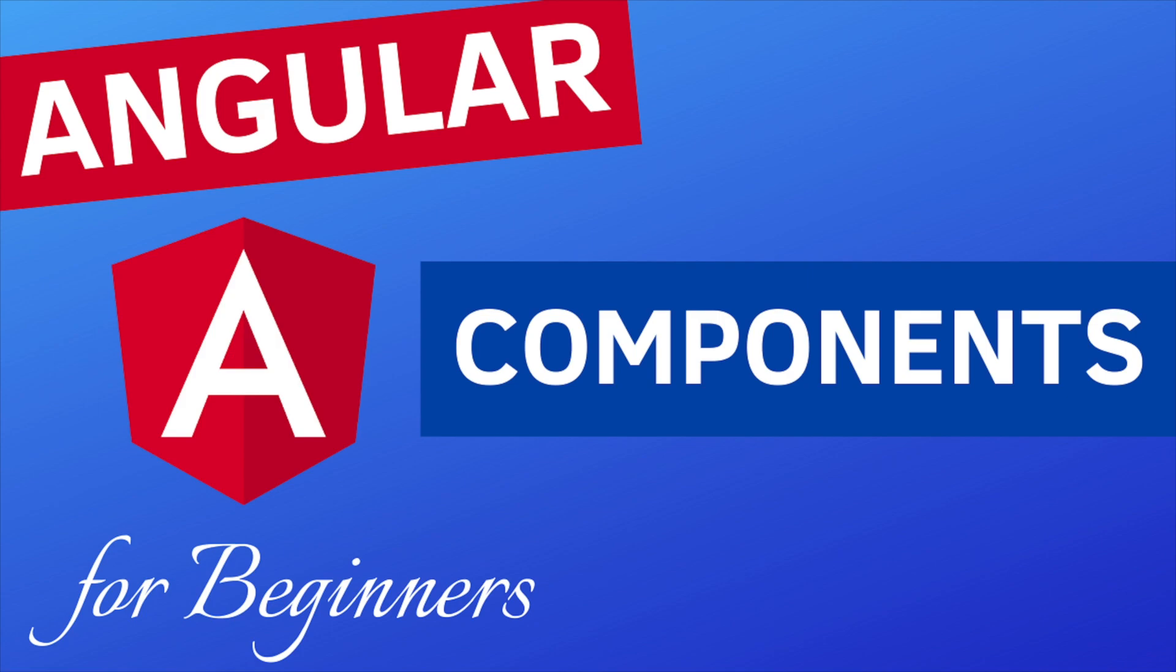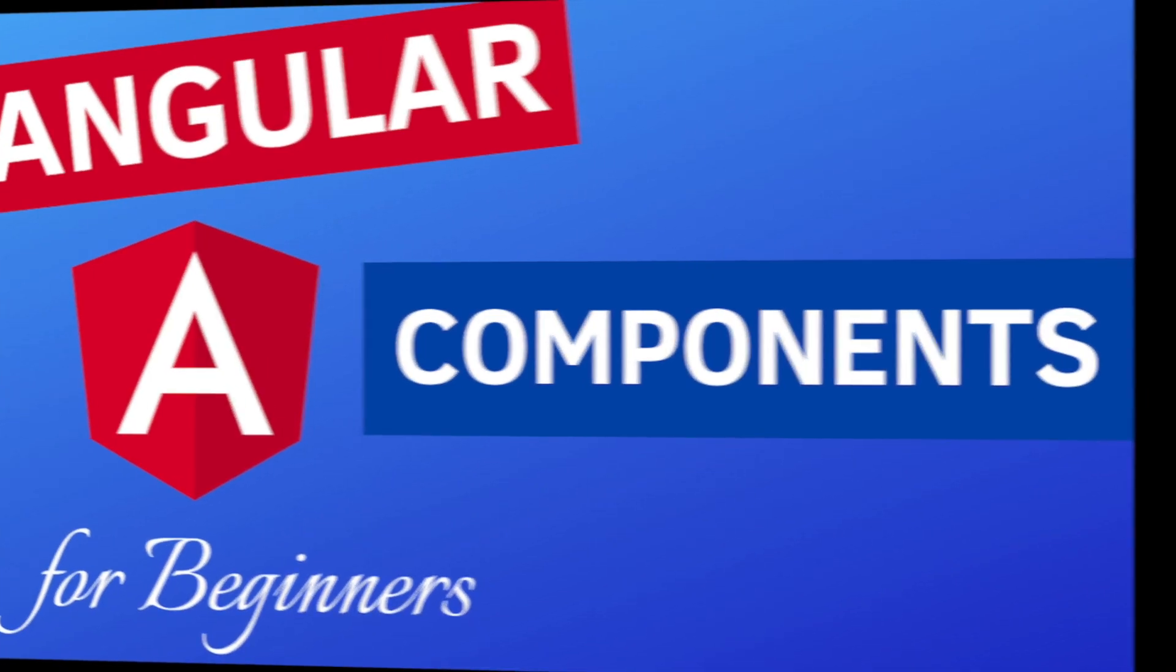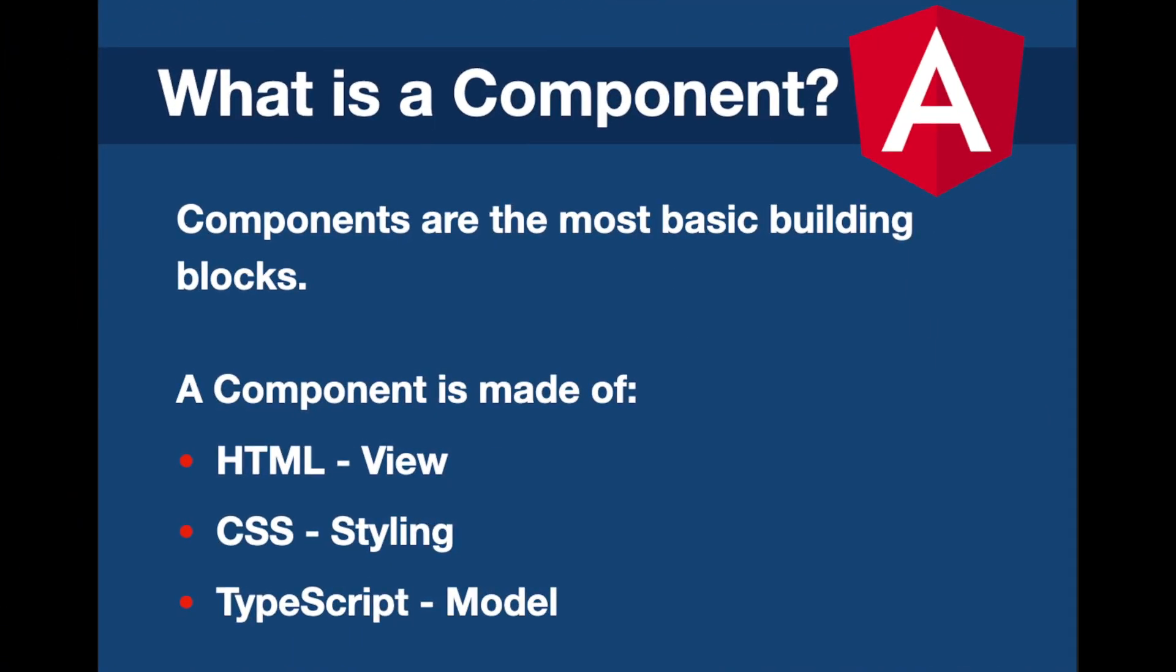Check it out first if you haven't watched it yet. In this video we're going to dive into the file structure of our project. After that we'll see what a component is and how to create and use a new Angular component. If you're ready, let's get started.